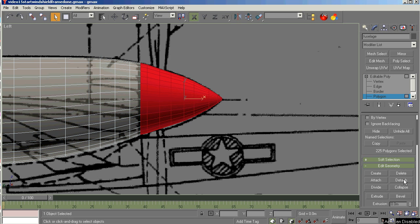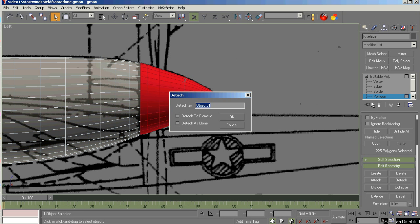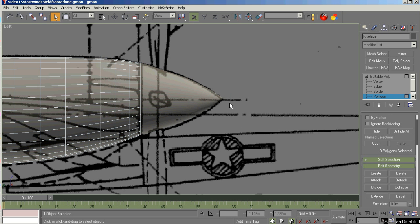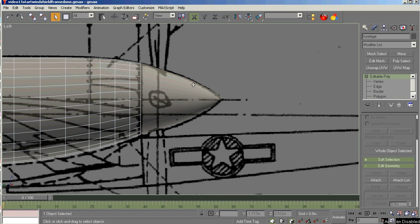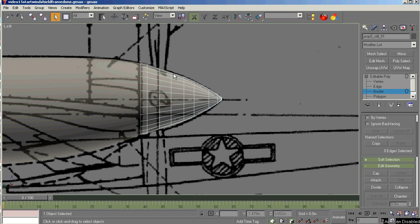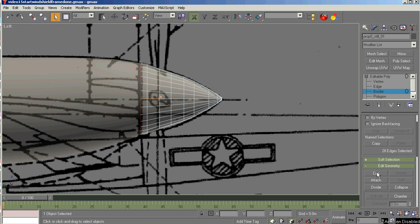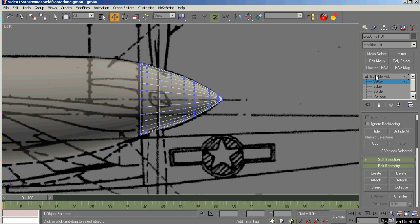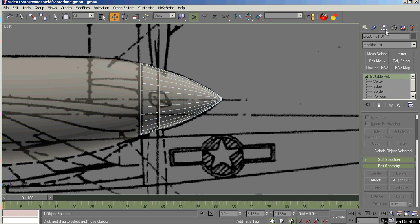We're going to detach this and name it prop_0_still, which is the official name for an animated prop in FS8 and 9. And now that we have that done, we need to finish it out. There's an open hole in the back of it, and eventually you'll be able to see that if we don't fix it. So we're going to cap that hole.